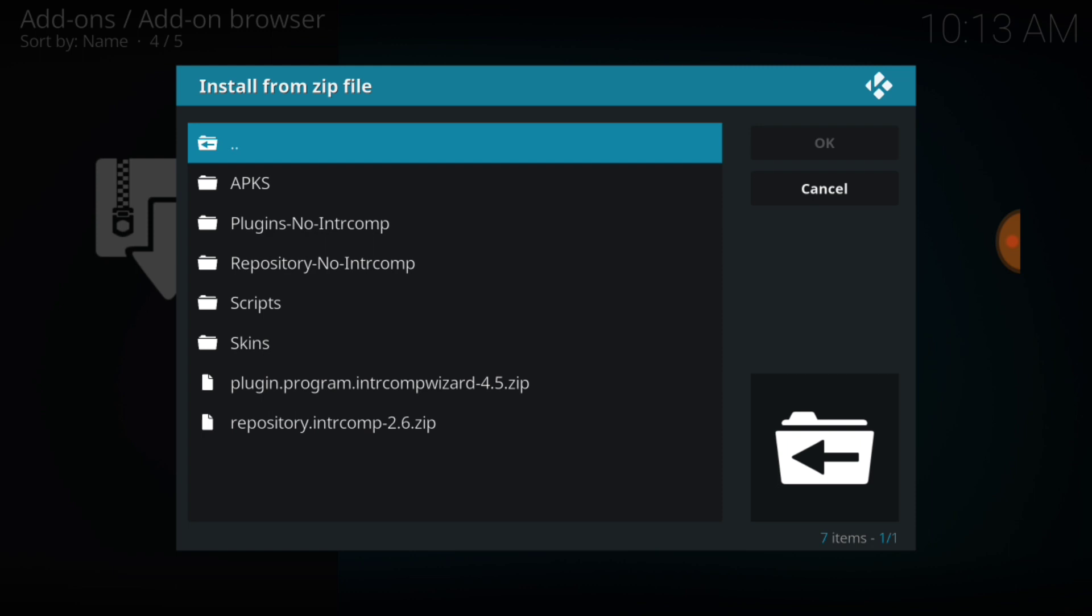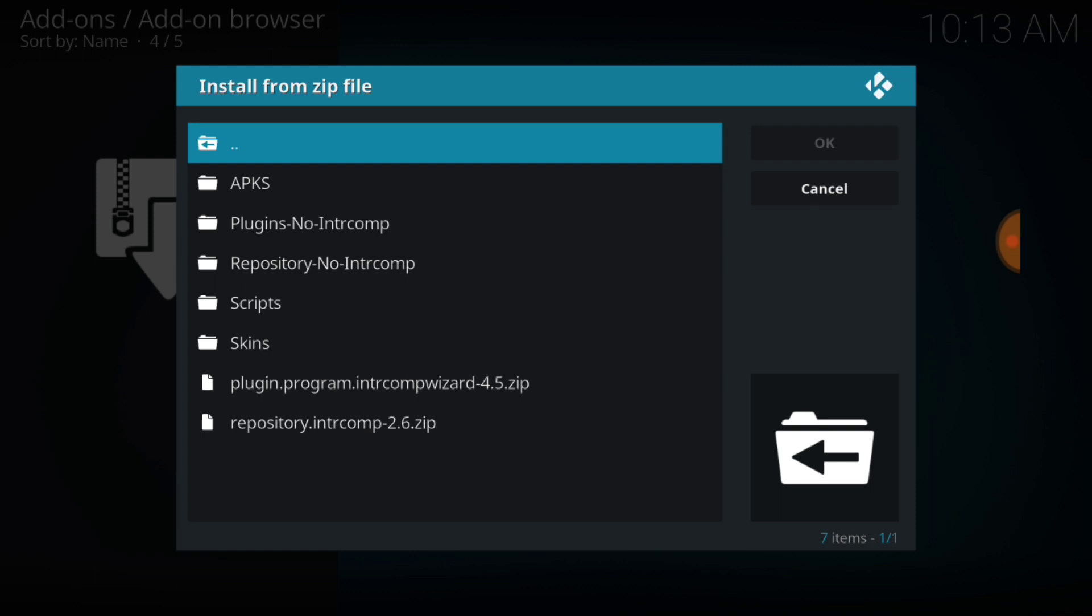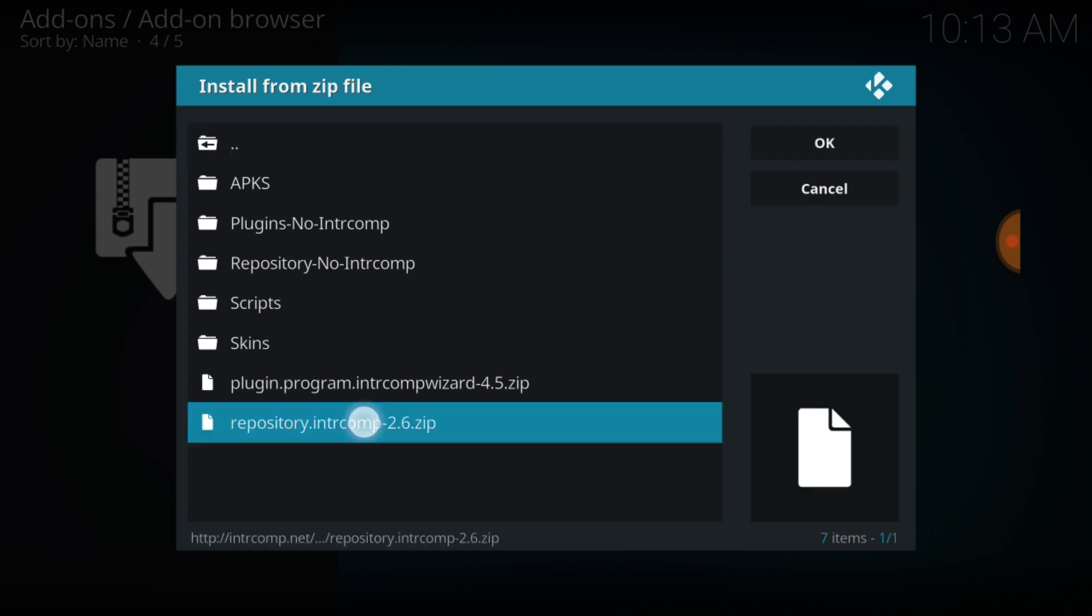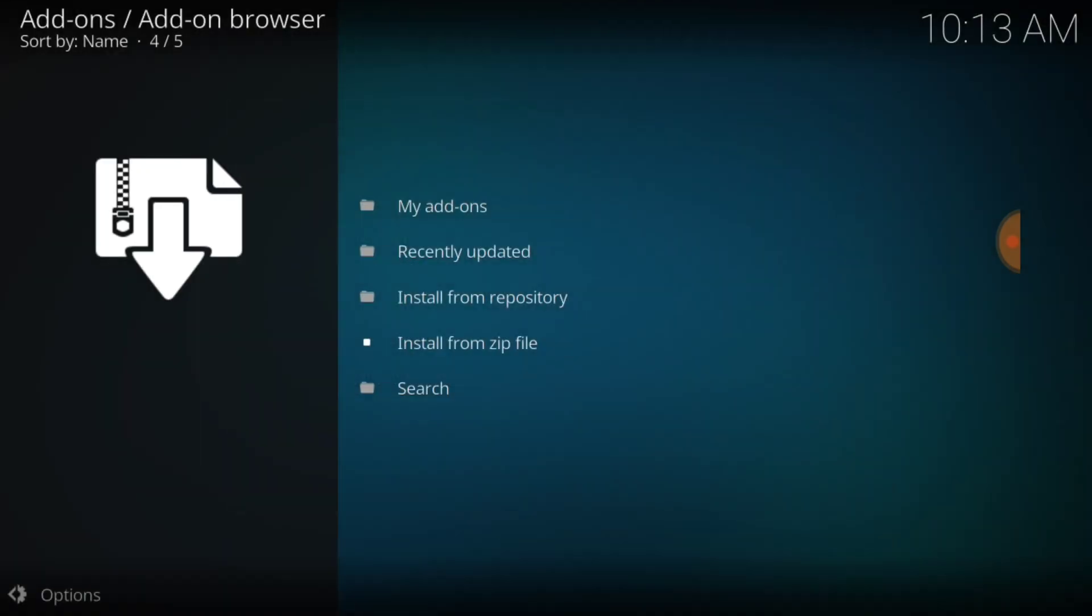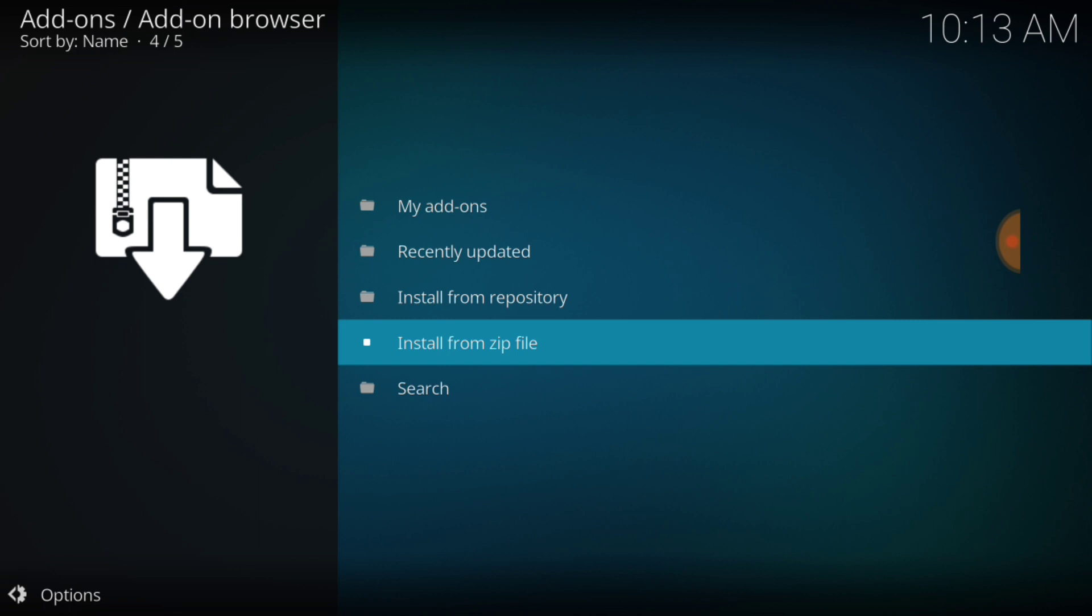You see a lot of things but you want to go all the way down to the bottom where it says repository. Intercomp 2.6 zip, that's the one you want at the bottom. Select that now. Now you want to wait for it to install. I didn't install this one yet, we're going to go ahead and do it together. Intercomp media add-on installed. So we've done that.